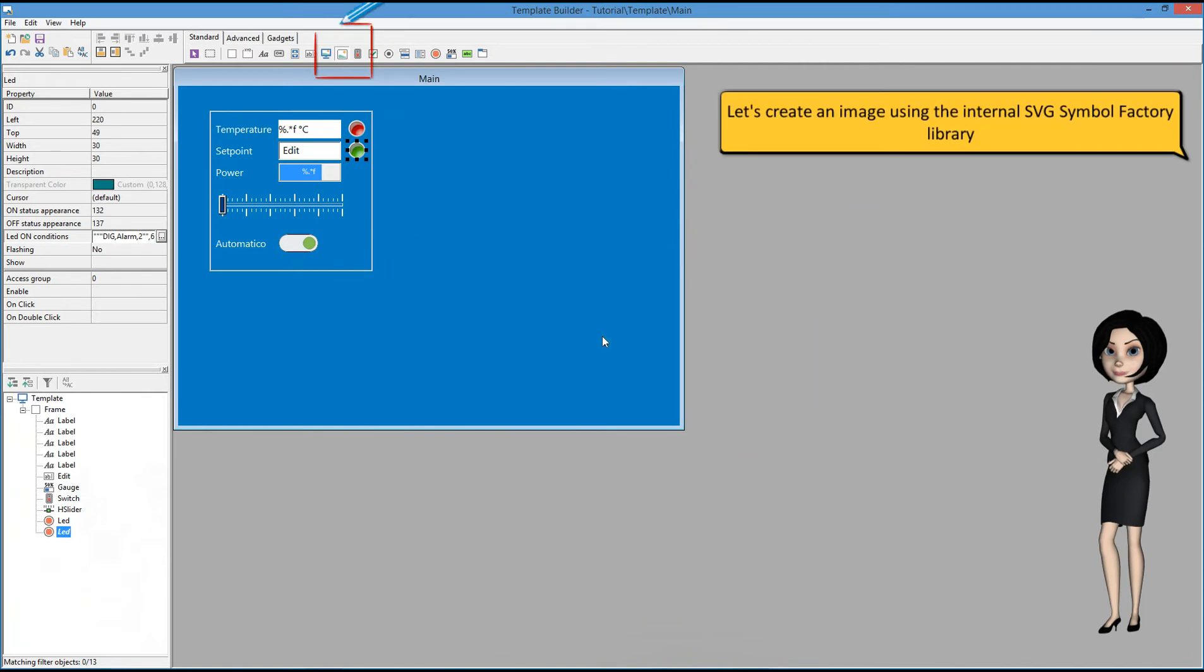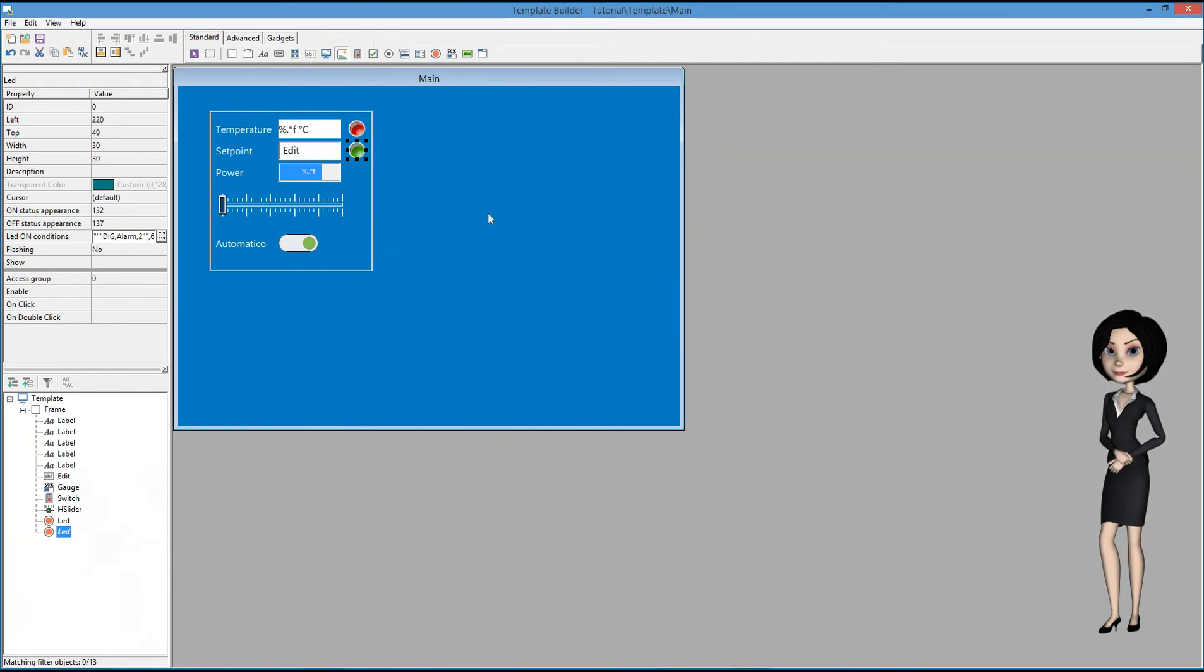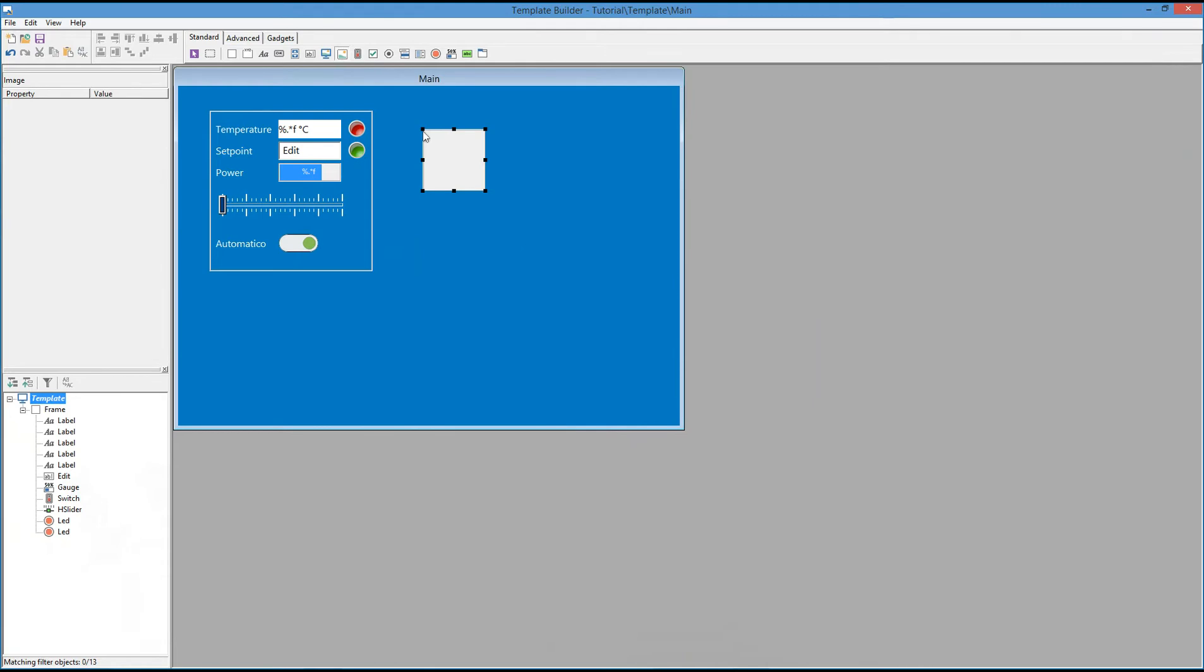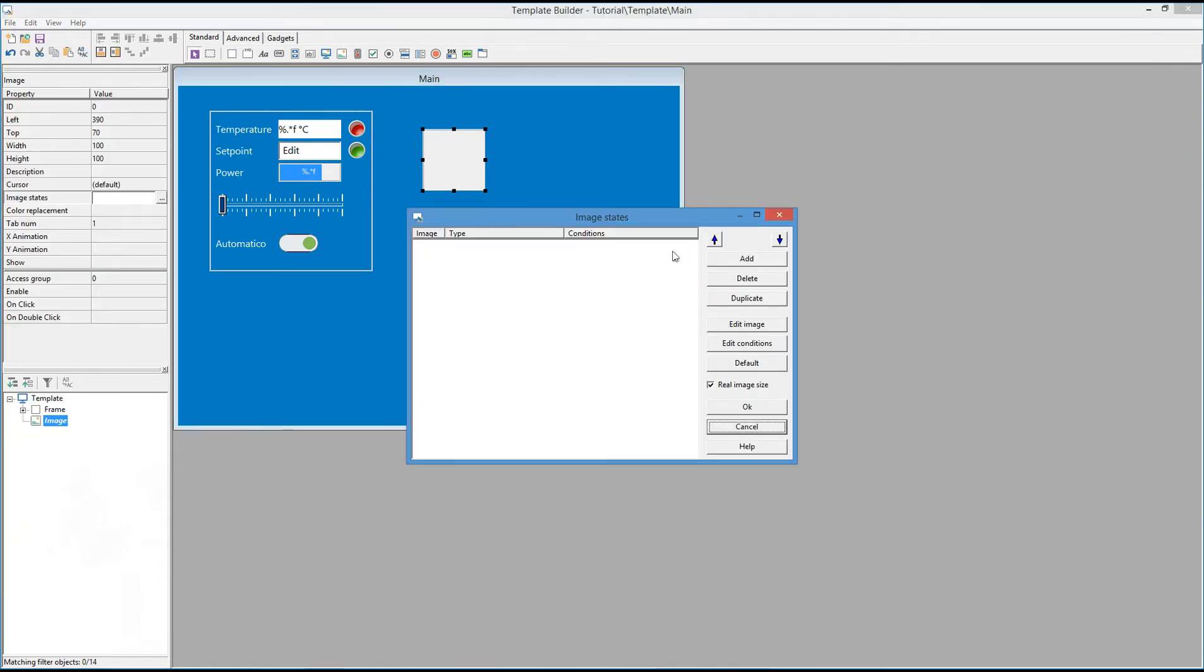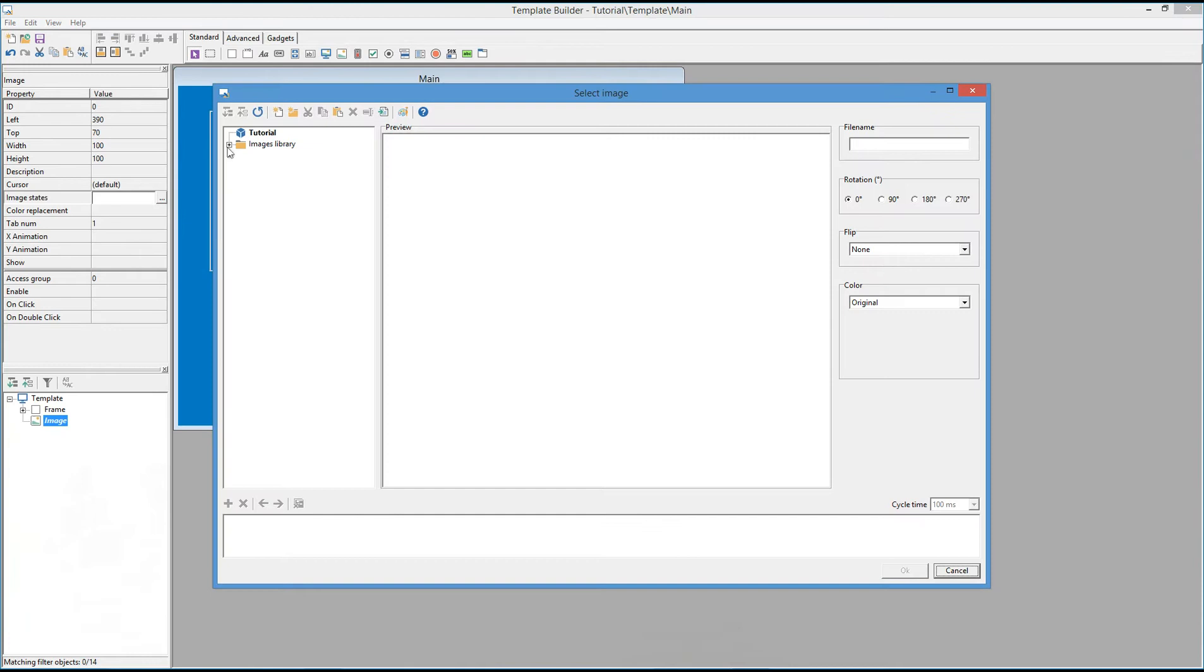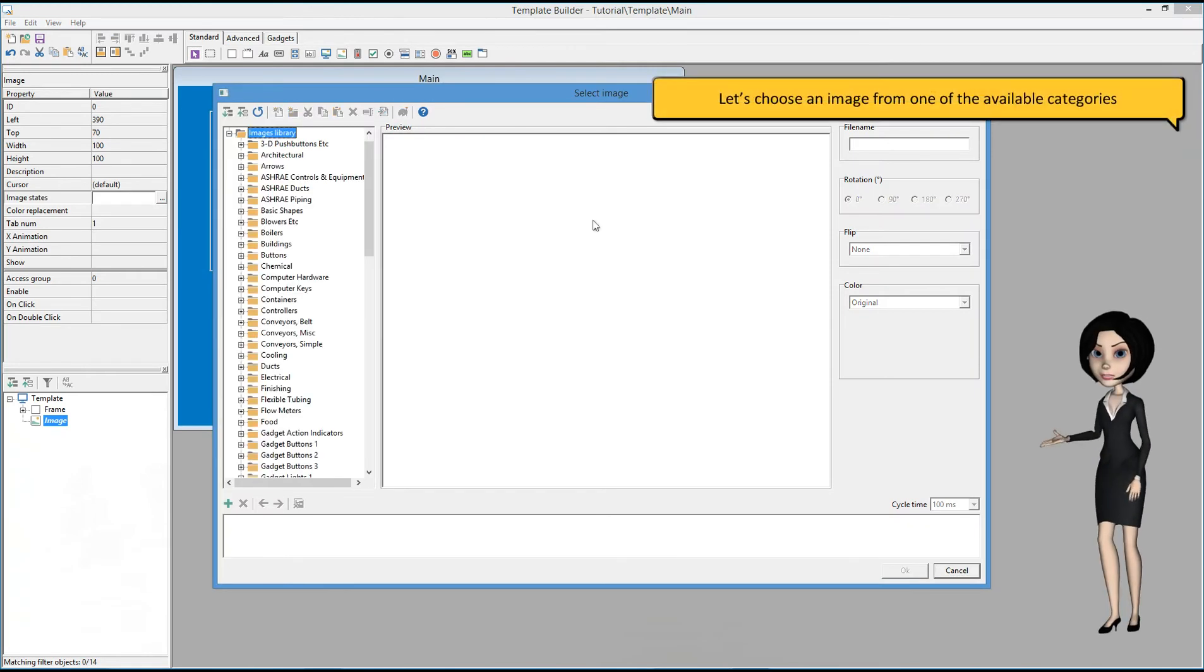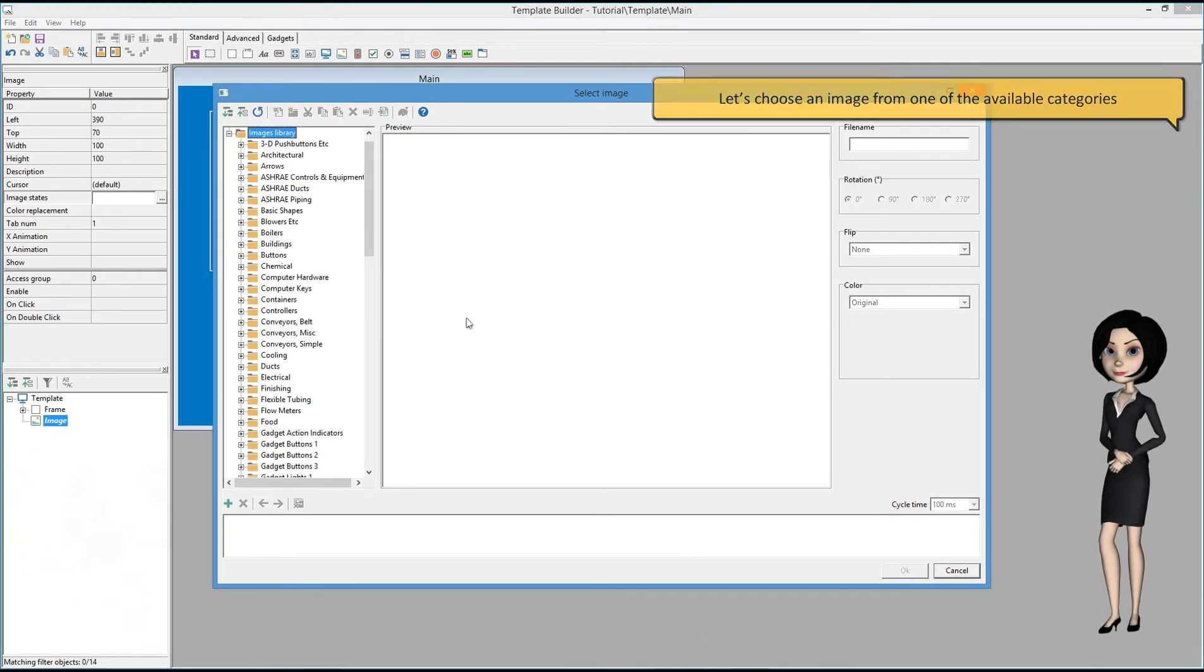Let's create an image using the internal SVG Symbol Factory library. Let's choose an image from one of the available categories.